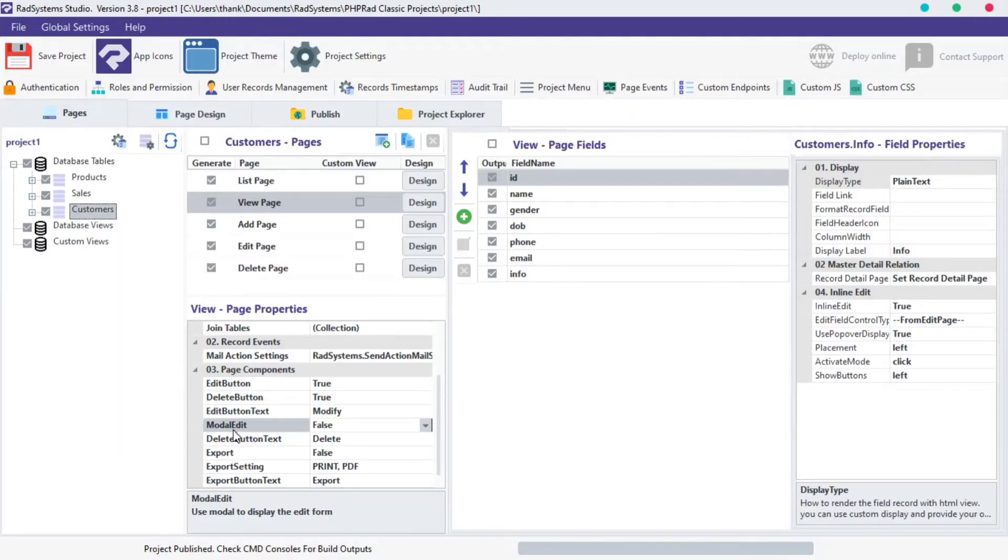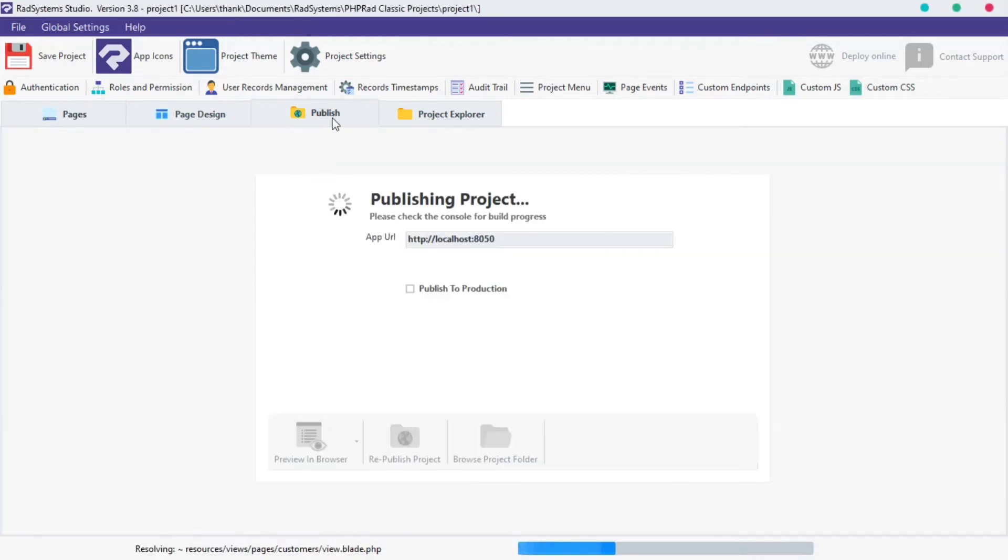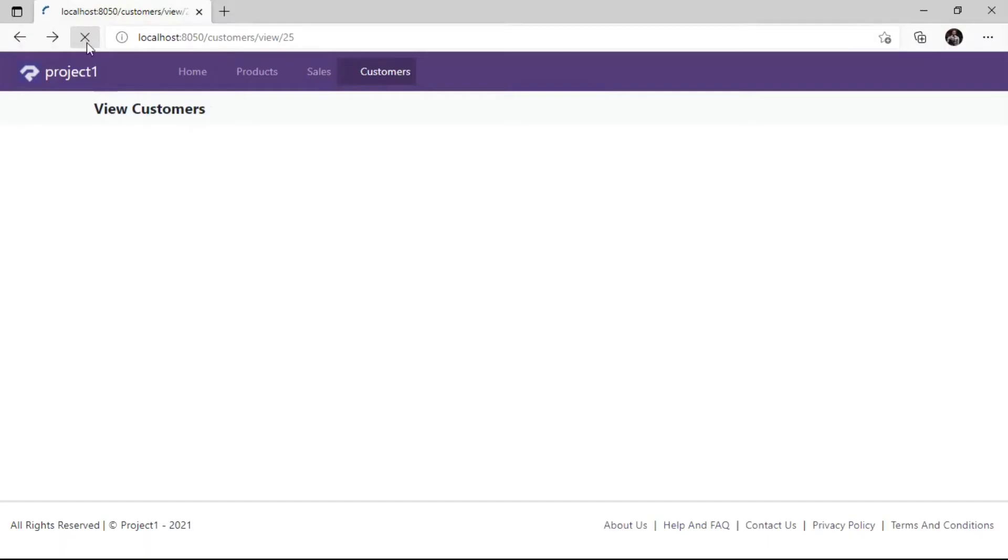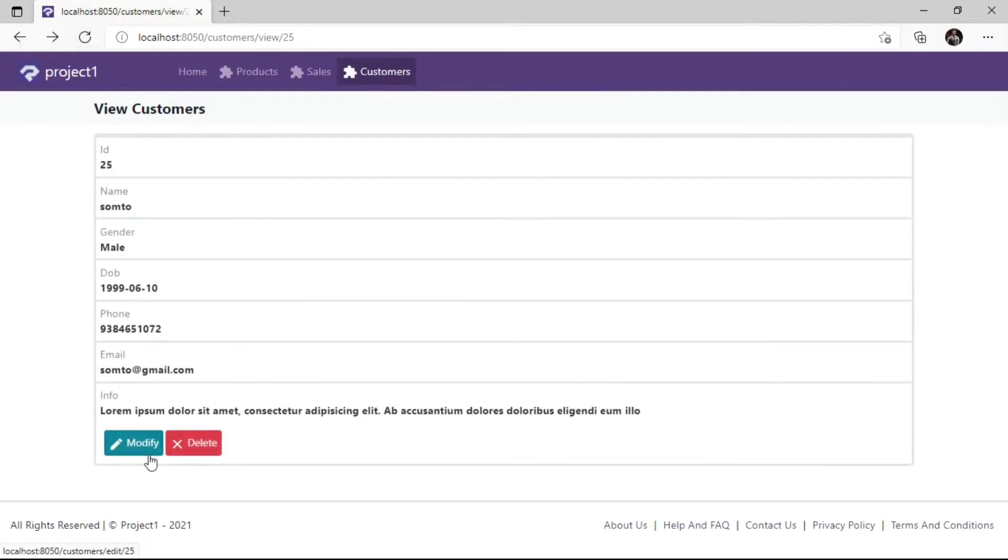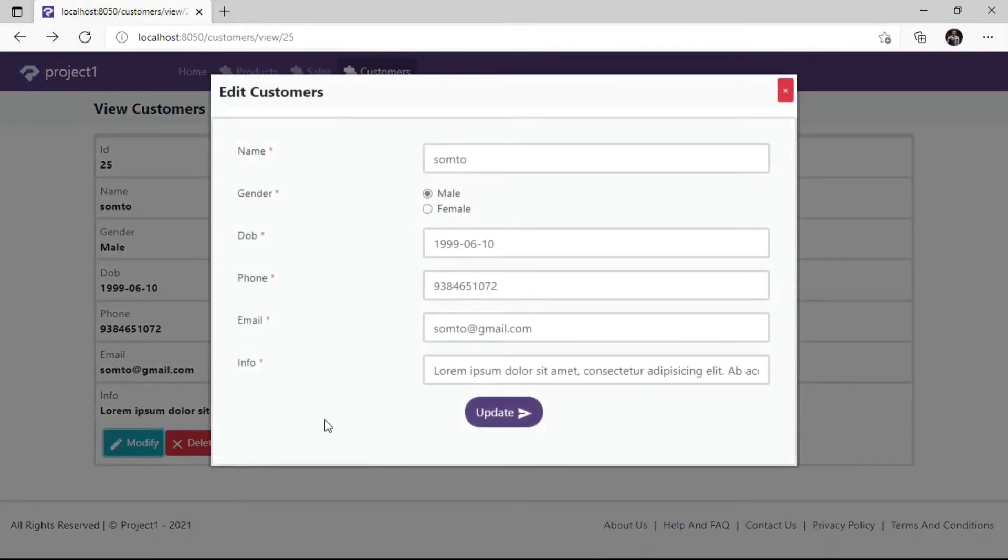Let's set Edit Button to Modal. To do that, click on the Modal Edit field and select True from the options provided. Publish Project and then Preview in the browser to see changes. Observe Modal Edit in action, that's nice.